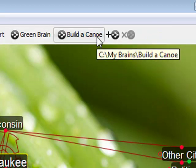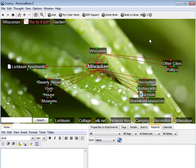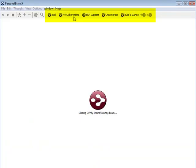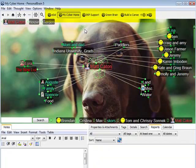Again, you can create as many as you'd like. Brain buttons are a simple way to easily navigate between multiple brains.